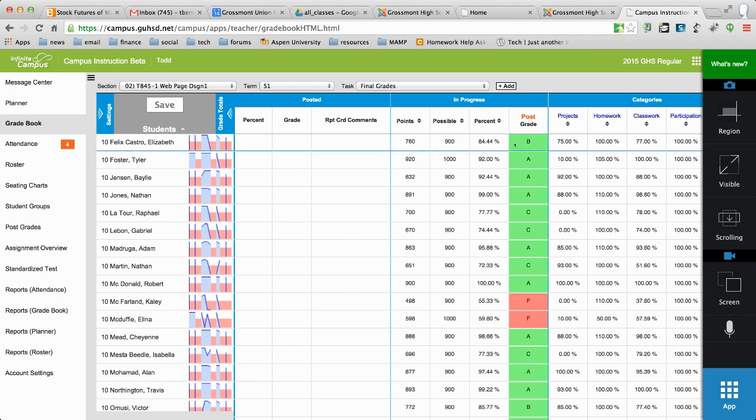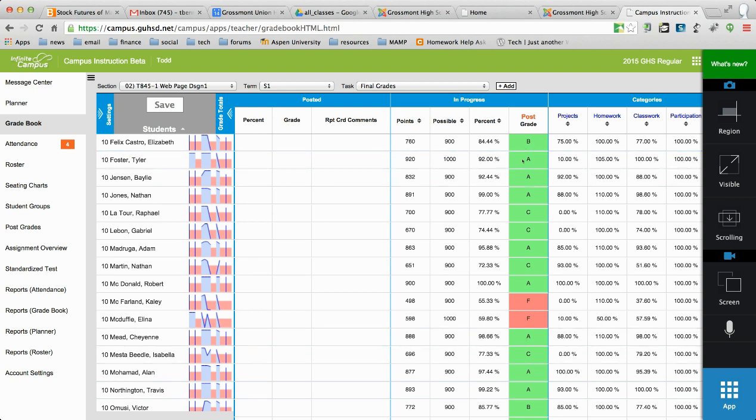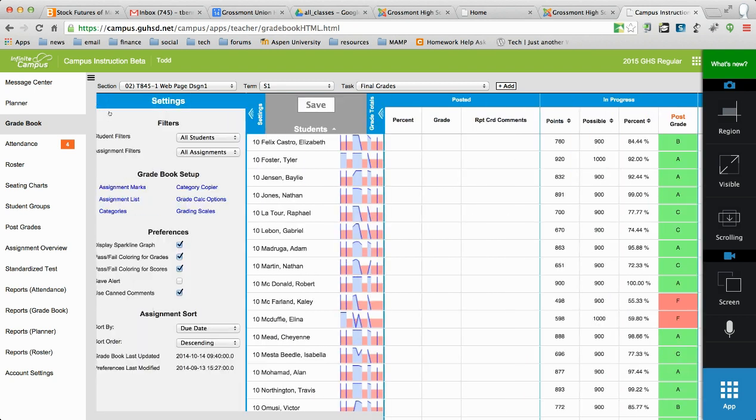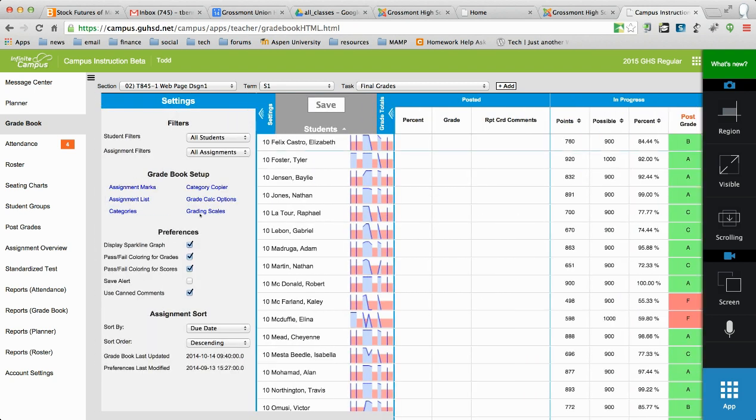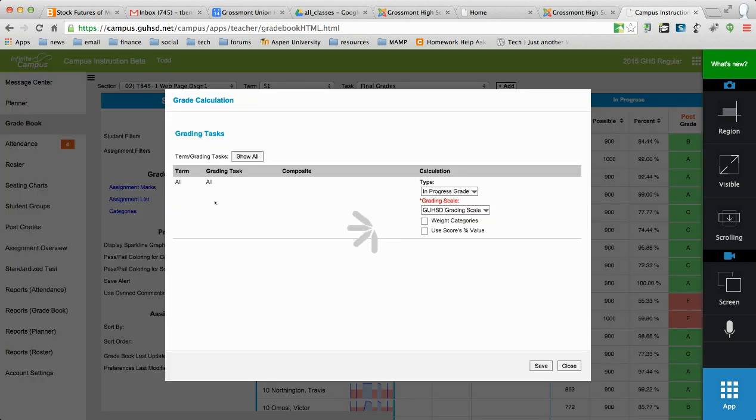So the first problem I'm going to solve is showing you how to get grades in your posted grade column here for your final grade. First thing you need to do is come over to the settings chevrons, click on it, it'll expand. And you want to go over to grade calc options. And if you don't see any grades over here in the post grade column,